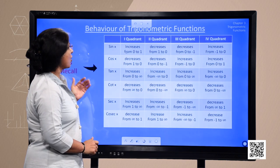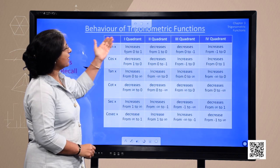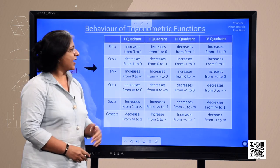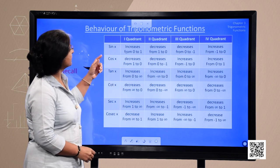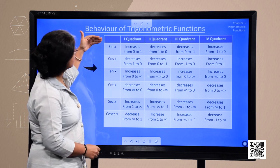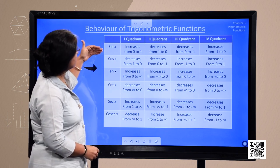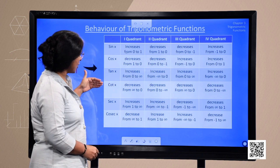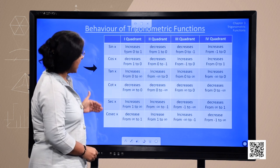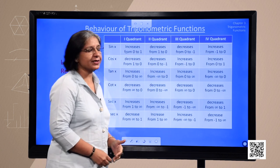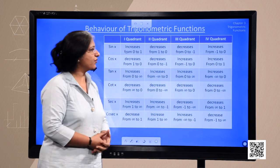Let us recall the behavior of trigonometric functions — sine, cosine, tangent, cotangent, secant and cosecant in different quadrants. We shall move further.